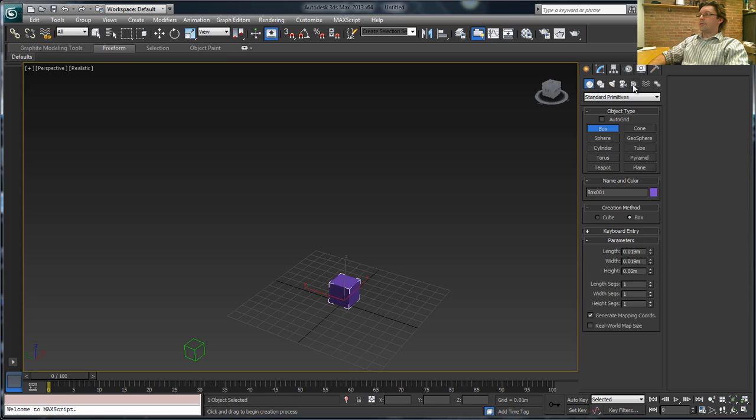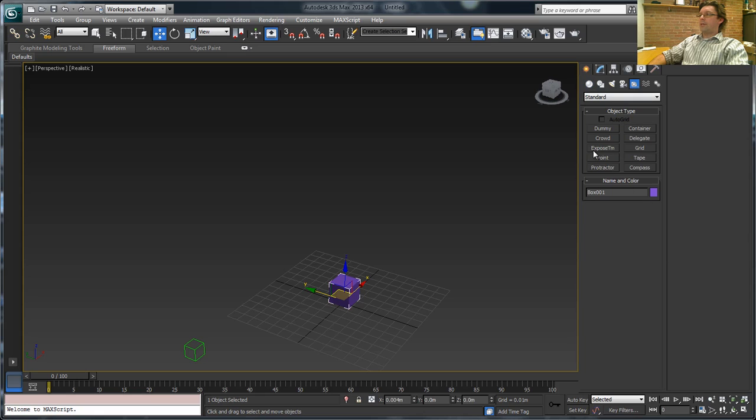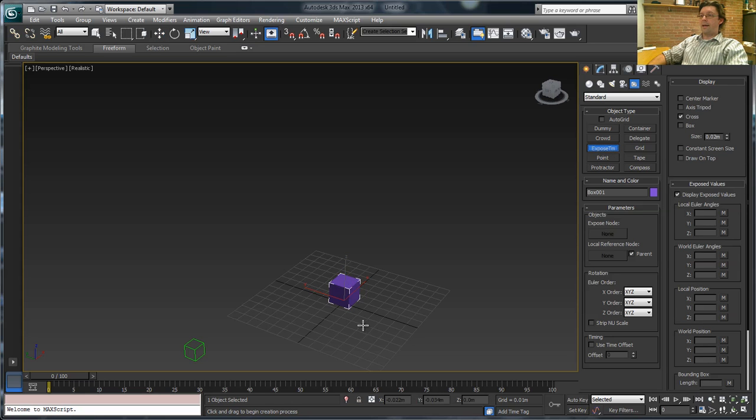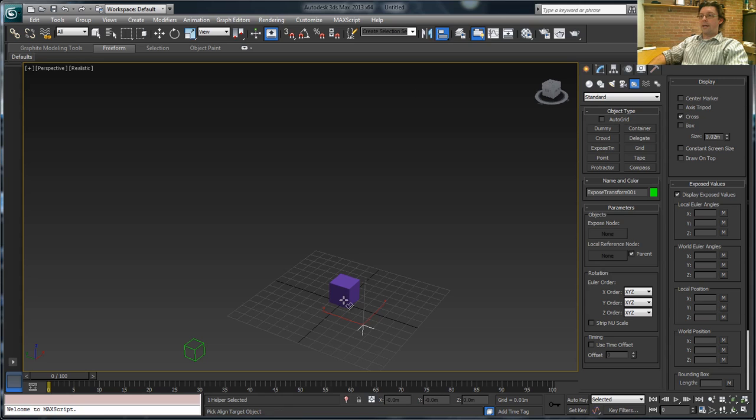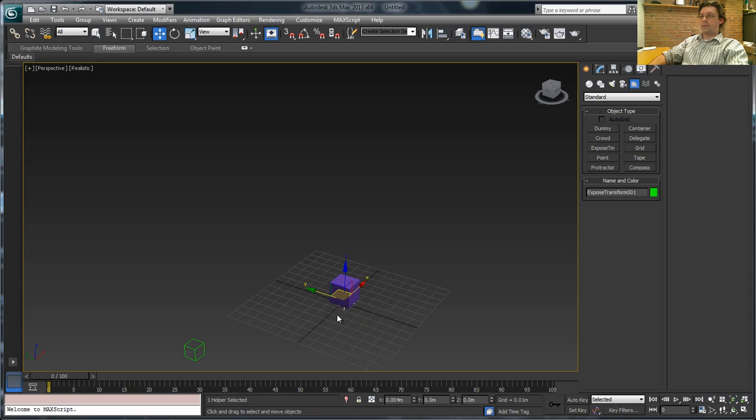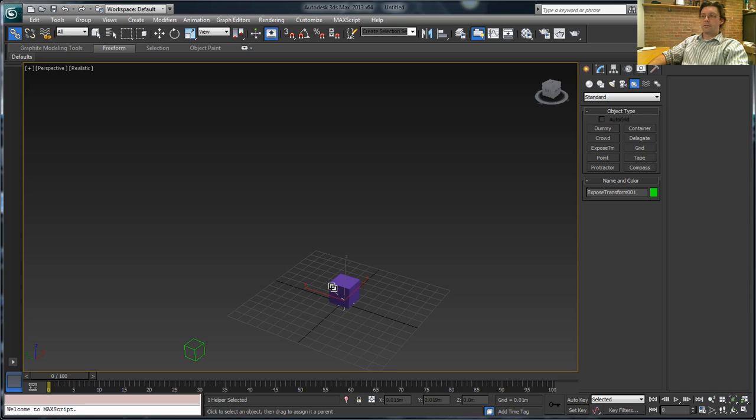And also go to the helpers and you'll see we have a helper here called Expose TM or Expose Transform. So I'll pick on that and we'll just create that helper. And I will line it up to the box. X, Y, Z. And say OK. So it's there. And I'll also link it up to the box just so we have it attached.